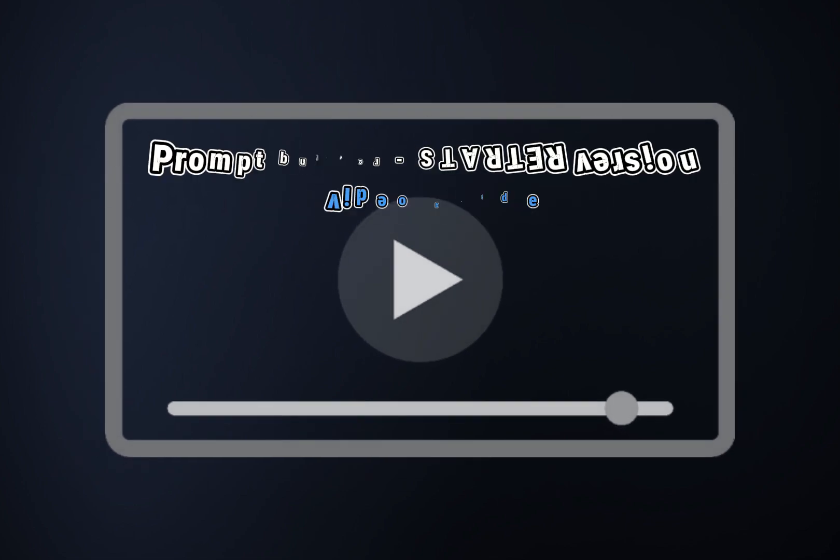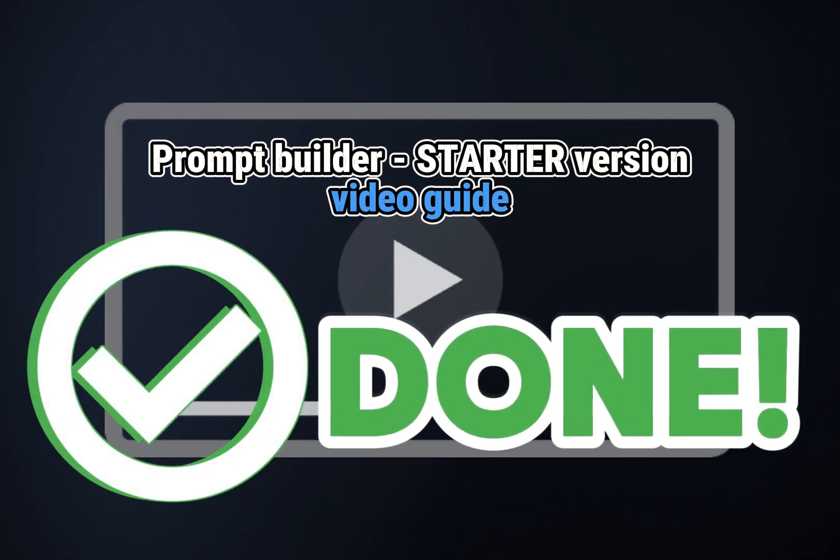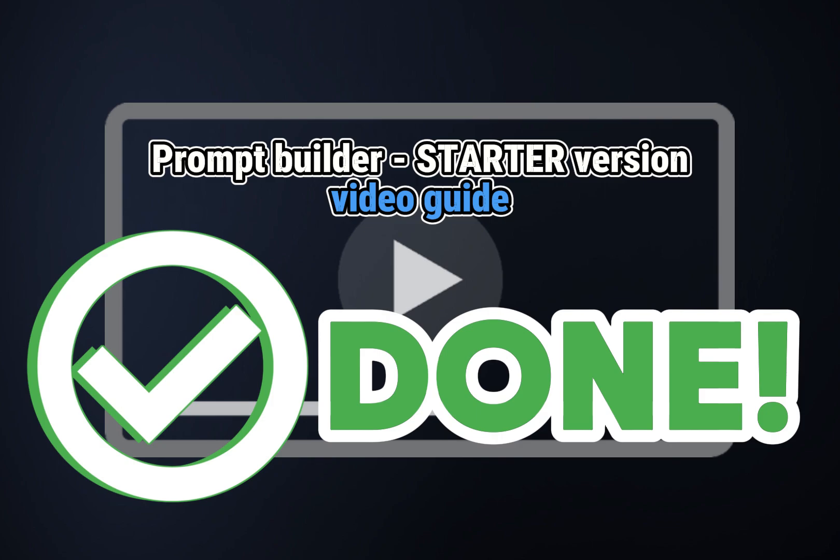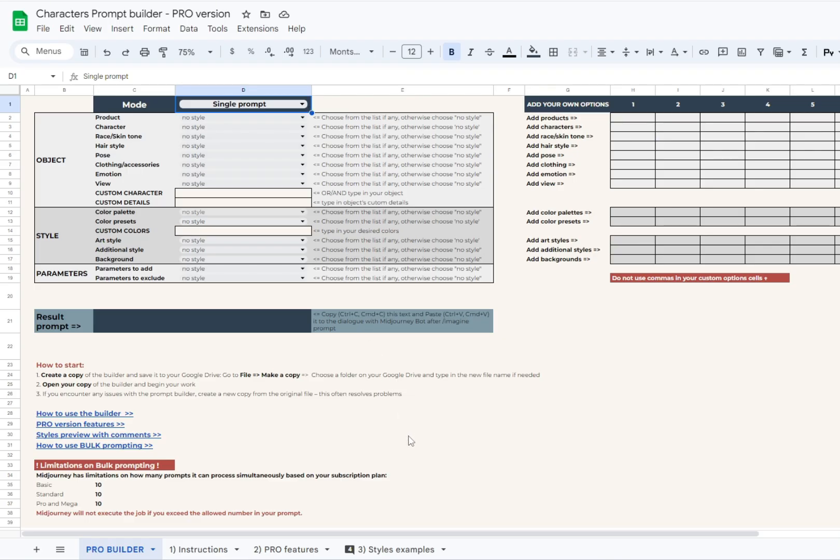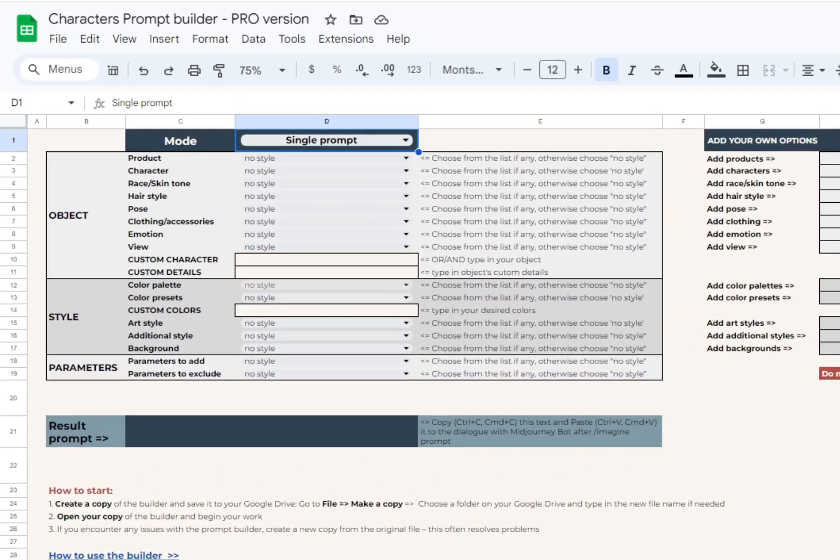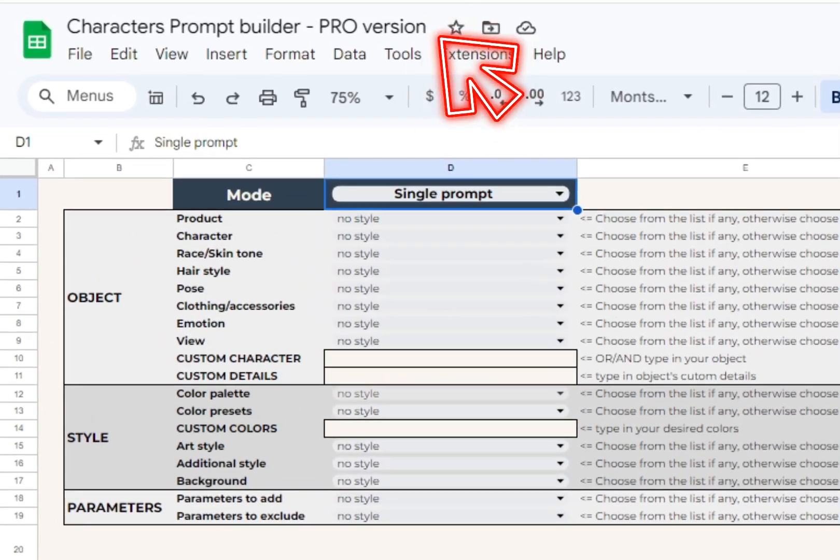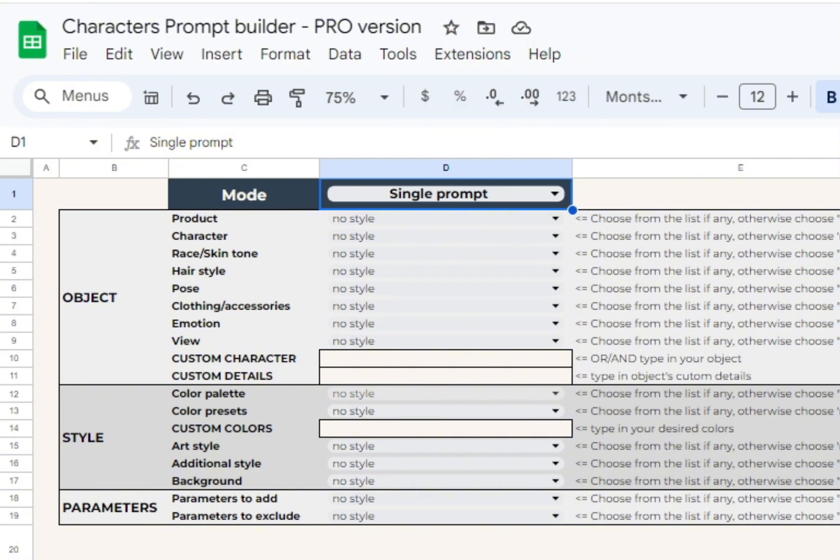Hello everyone, hopefully you've already watched the guide on the starter prompt builder and have no questions on how to begin. This video is a generic guide for all pro versions of prompt builders. Once again, we will use the characters prompt builder, pro version this time, as an example here.